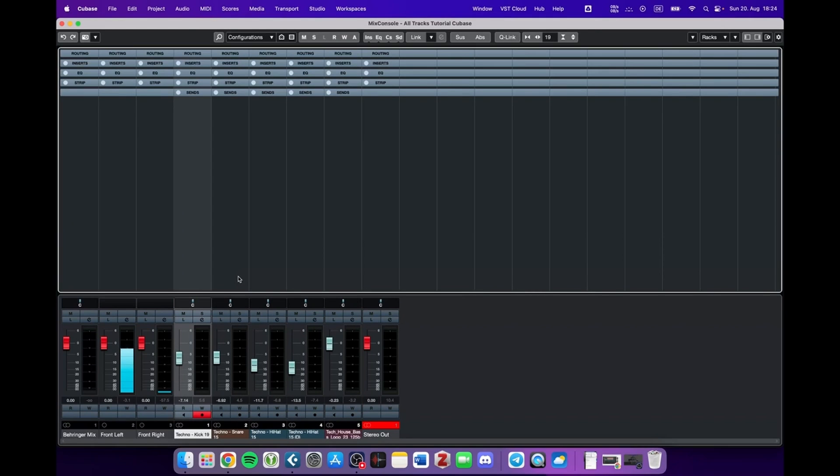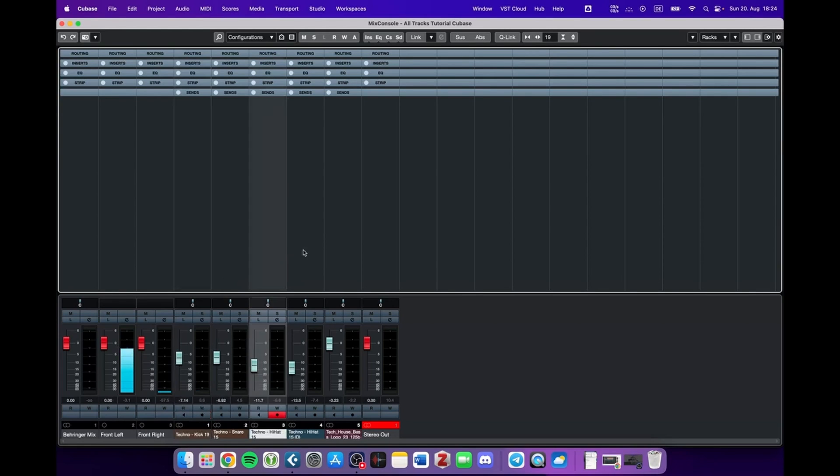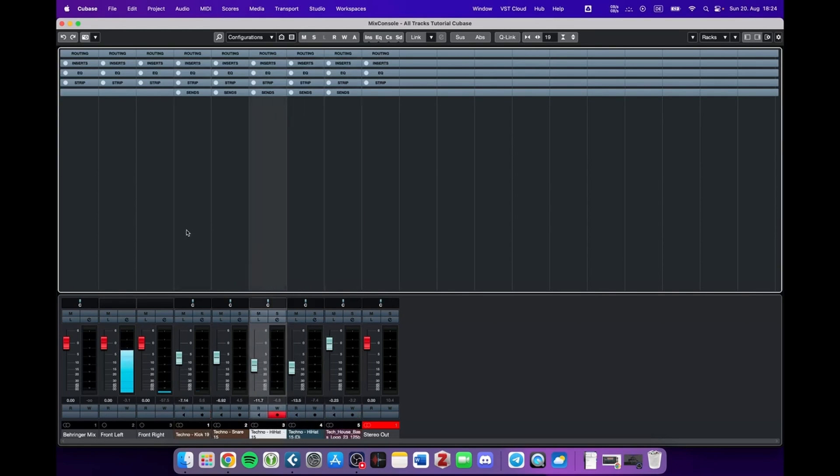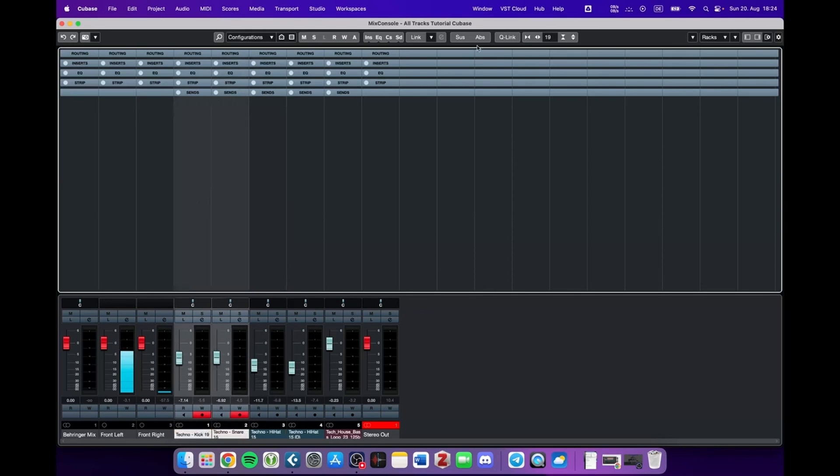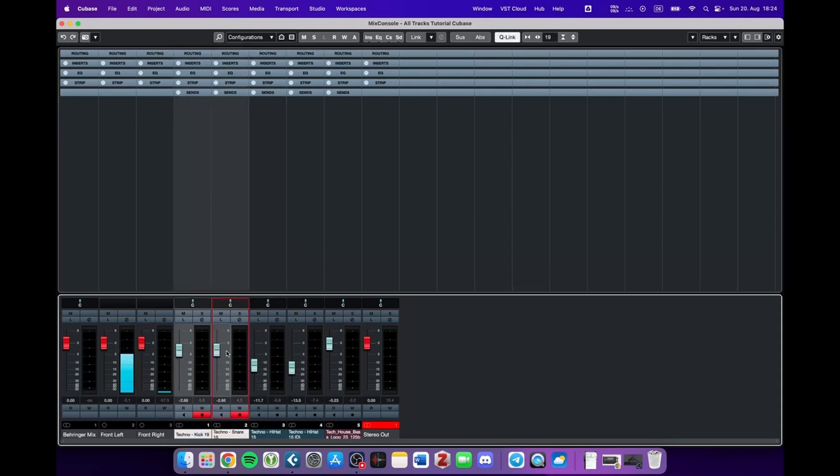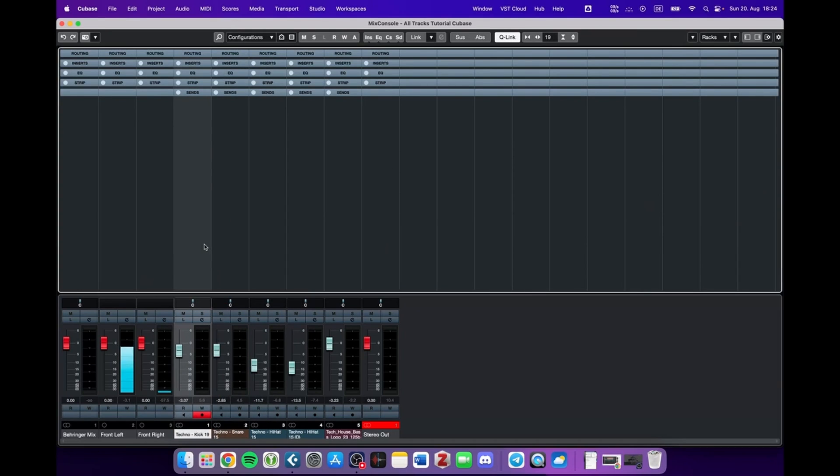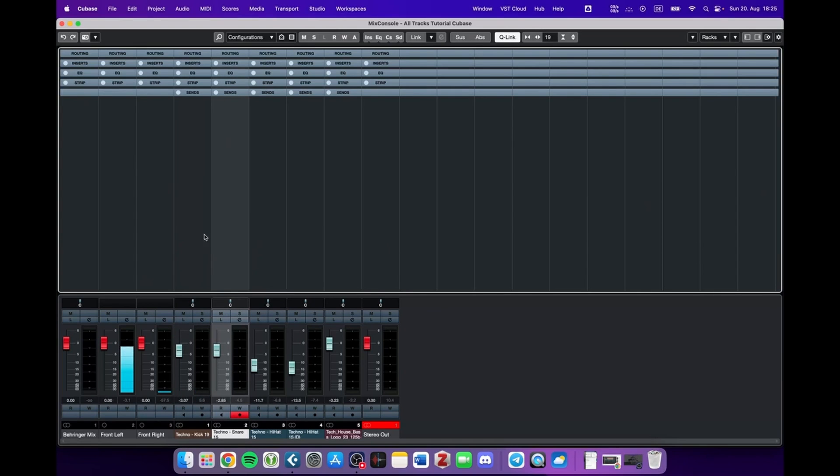Let's take this a step further. Now you have the problem that you would only like to reduce the volume of kick and snare, but not the rest. What you could do would be to mark kick and snare, activate Q-link again, and then change the volume. But after a while this gets really annoying because every time you want to change the volume, you need to go into the mixer and activate the Q-link, and this is going to be very time consuming.